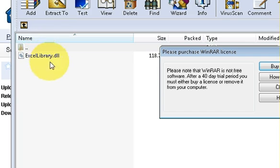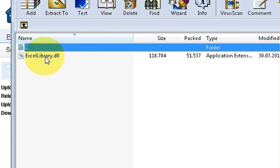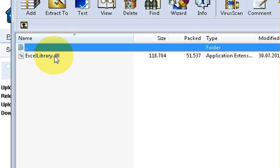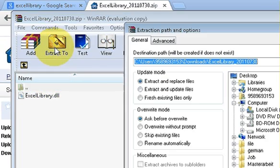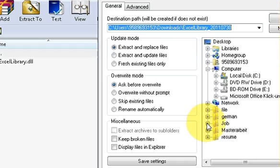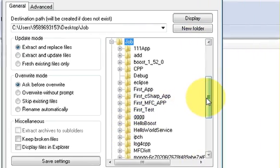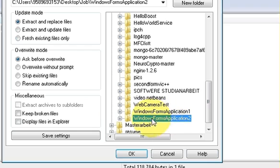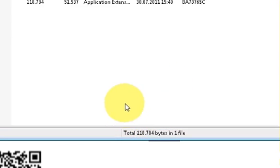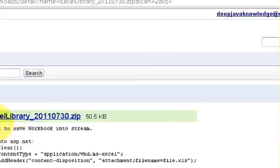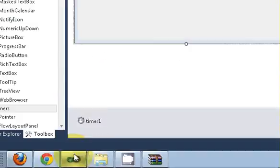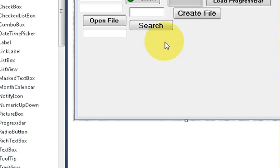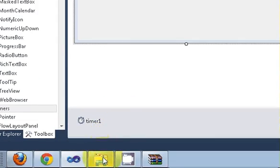It contains only one DLL which is ExcelLibrary.dll. I will extract this file. Generally I prefer to extract my file in my project folder, so I will select that folder and I will extract this file, and then I return to my project.